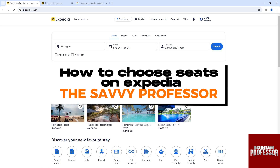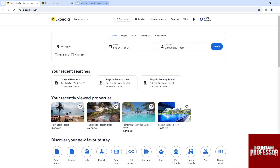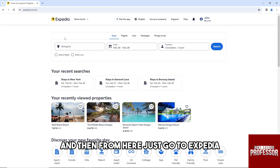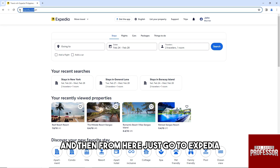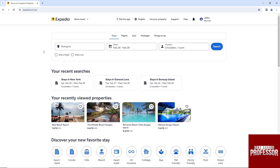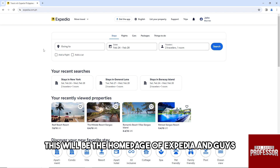Hey guys, welcome to the Savvy Professor. This is how to choose seats on Expedia. First thing you will do is open up a web browser on your PC and then go to Expedia.com. The link will be in the description. This will be the home page of Expedia.